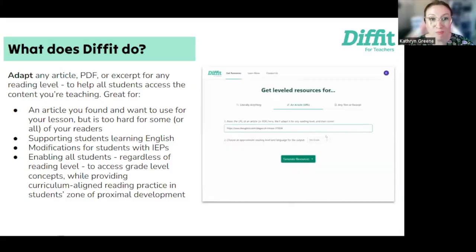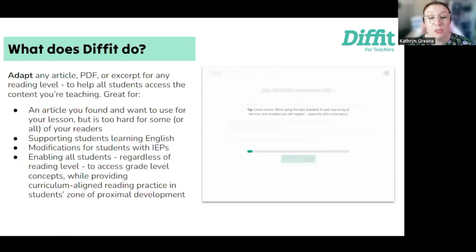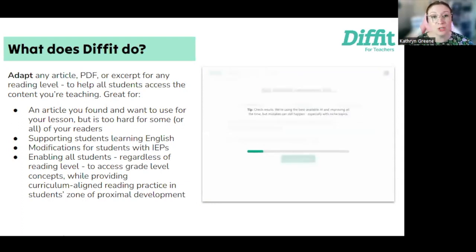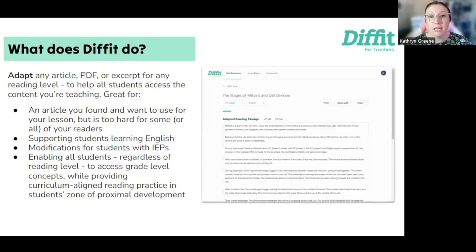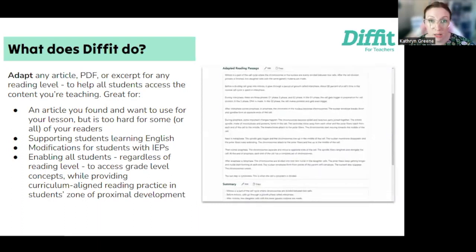So let's start with what does Diffit do? Diffit is an AI platform that allows you to adapt or generate leveled readings you can use in your classroom. The first thing we're going to talk about is how it can adapt any article, PDF, or excerpt for any reading level.